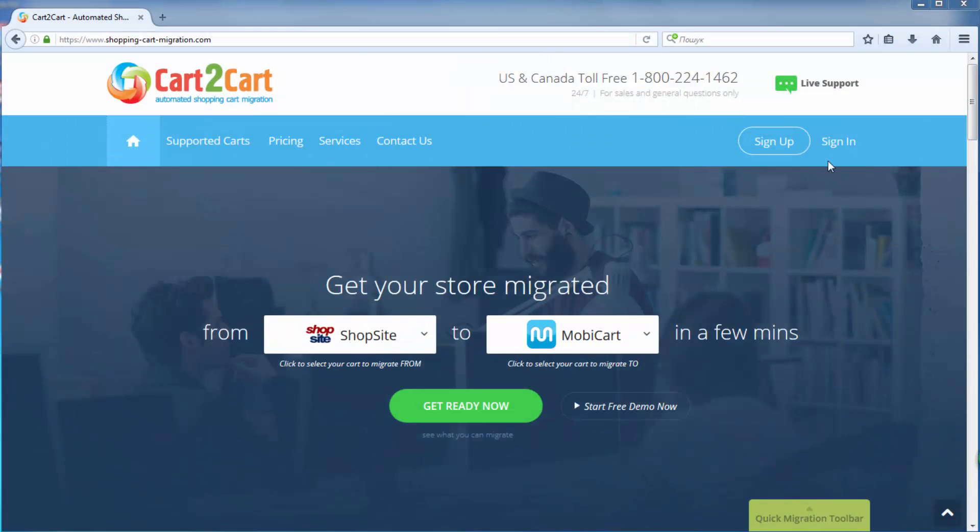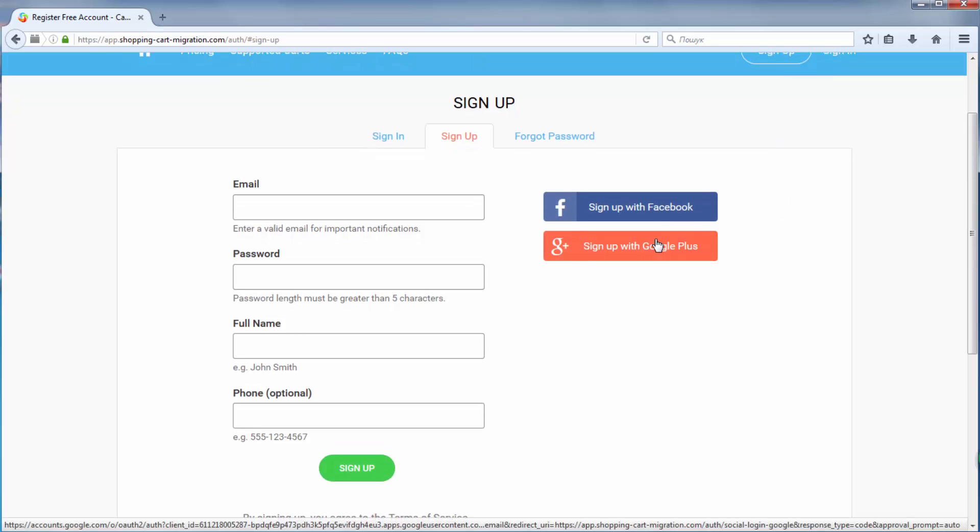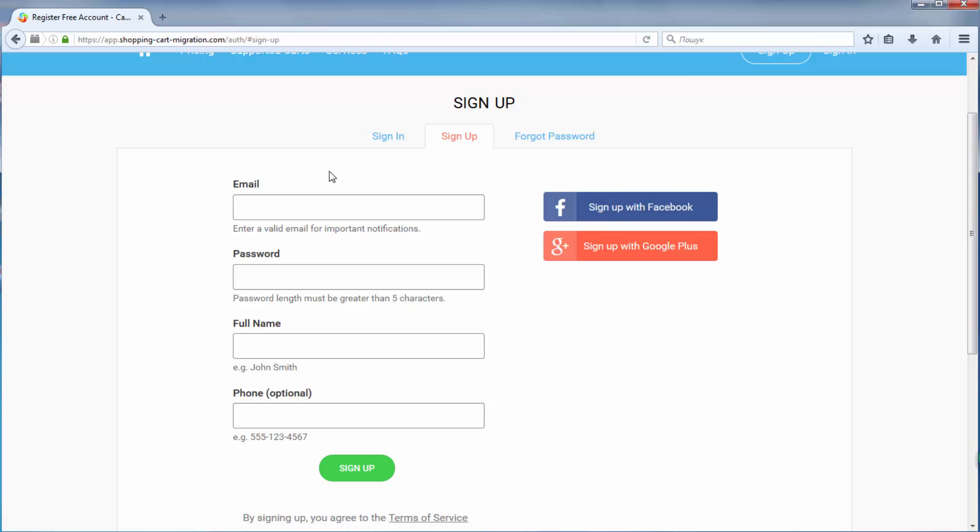To get started with shopping cart migration, all you need to do is sign in with your existing Google or Facebook account or register a new Cart2Cart account.